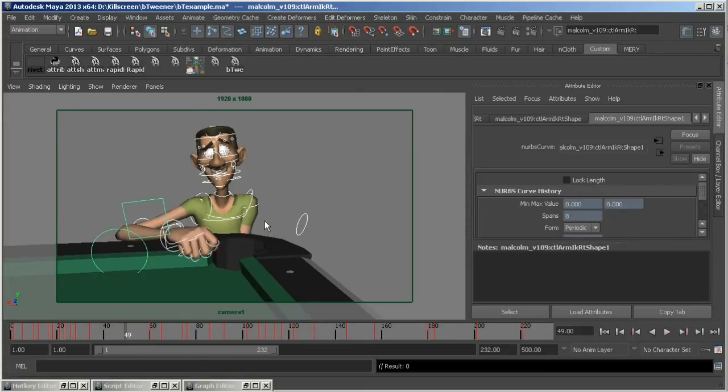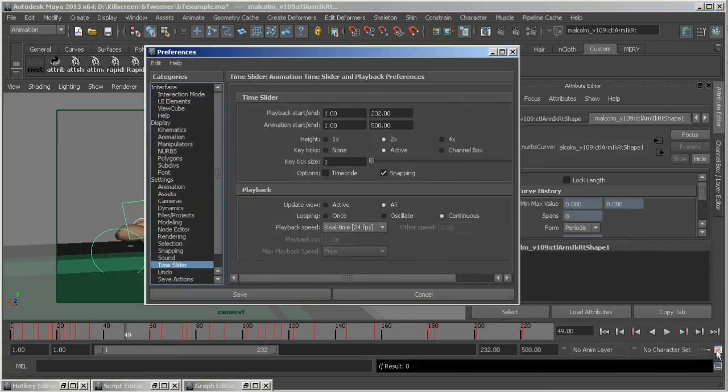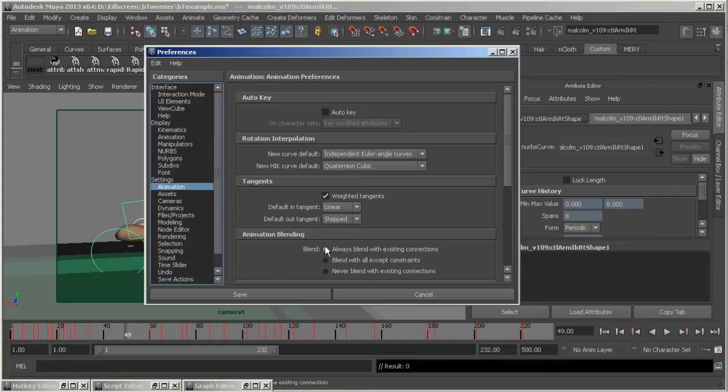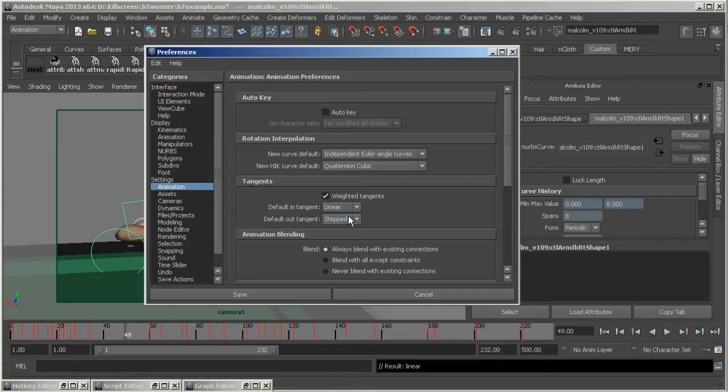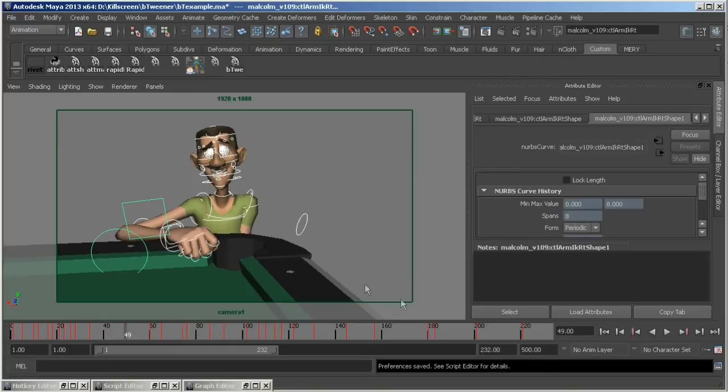Before we start, this setup is for working in a stepped key environment. So if you haven't already, open your preferences, and under animation, set your default in tangent to linear, and your out tangents to stepped. Also, make sure auto key is turned on.